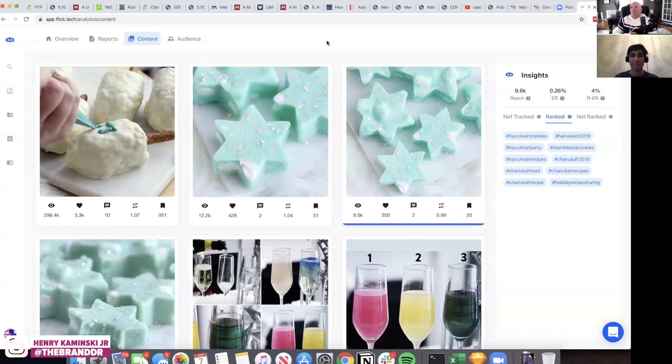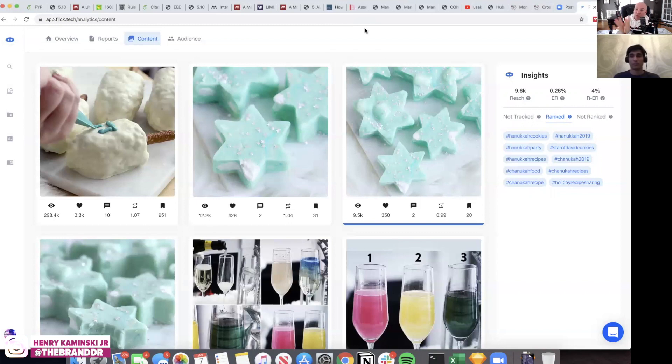That is incredible. For you guys listening on iTunes or the podcast, go check out the video version because it is so user-friendly and easy to understand. I don't consider myself a super techie guy, so for me to see that in a split second and understand it is incredible, because a lot of these platforms do get a bit cumbersome. It is a deterrent — most entrepreneurs are not tech savvy and they don't want to get bogged down with tools that are hard to use.